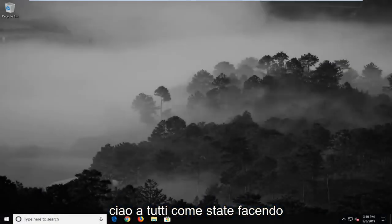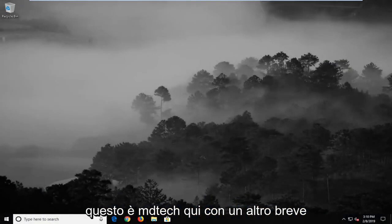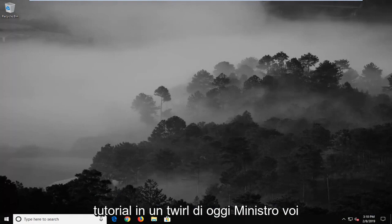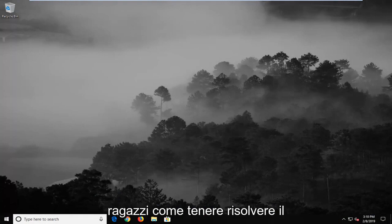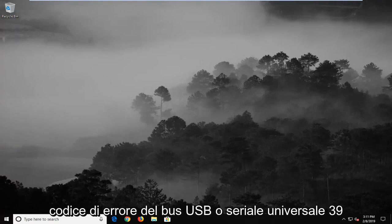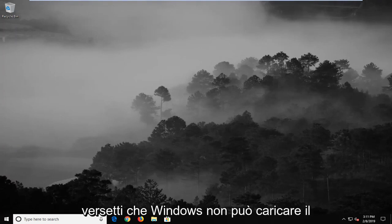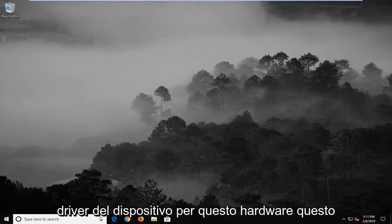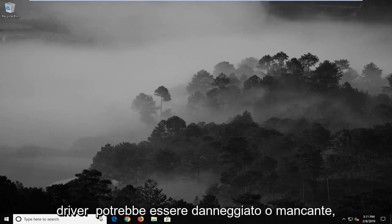Hello everyone, how are you doing? This is MD Tech here with another quick tutorial. In today's tutorial I'm going to show you guys how to hopefully resolve the USB or Universal Serial Bus error code 39, where it says that Windows cannot load the device driver for this hardware. The driver might be corrupted or missing.